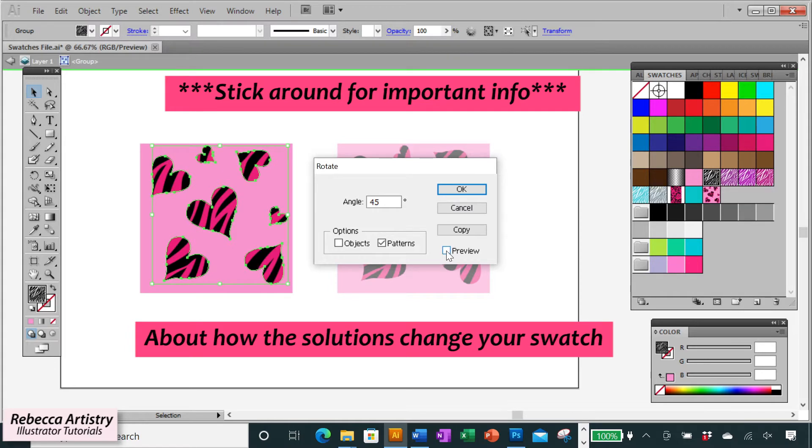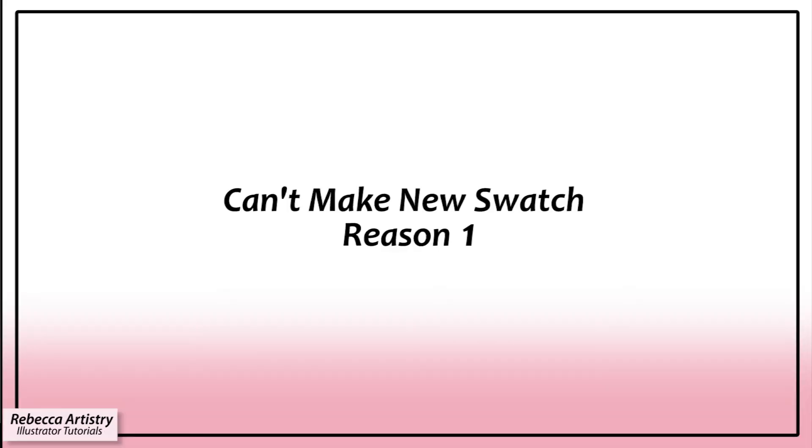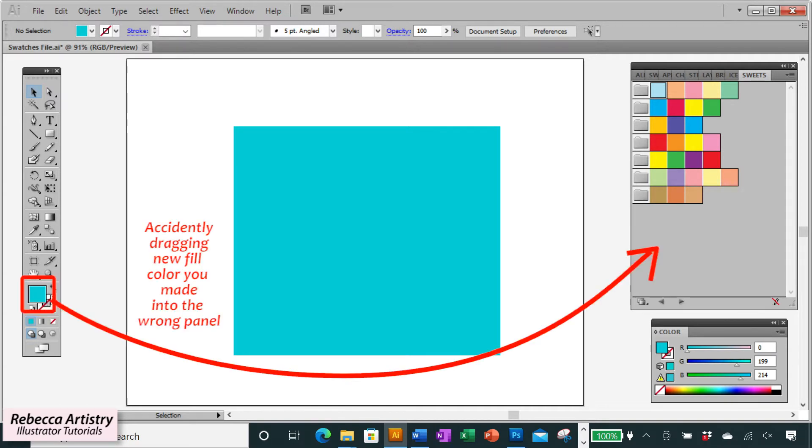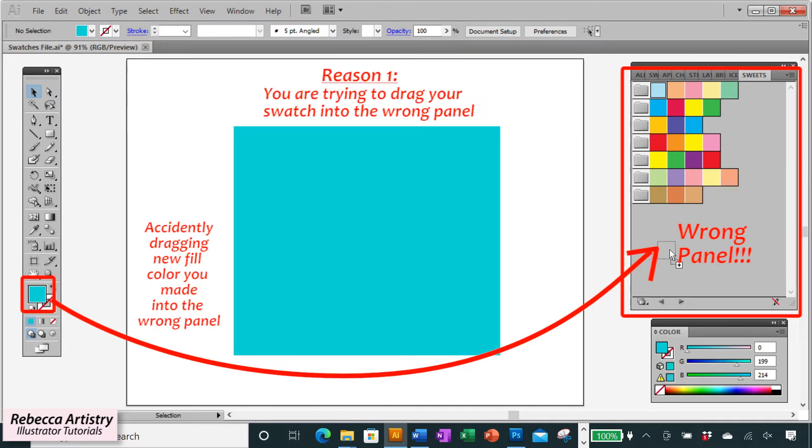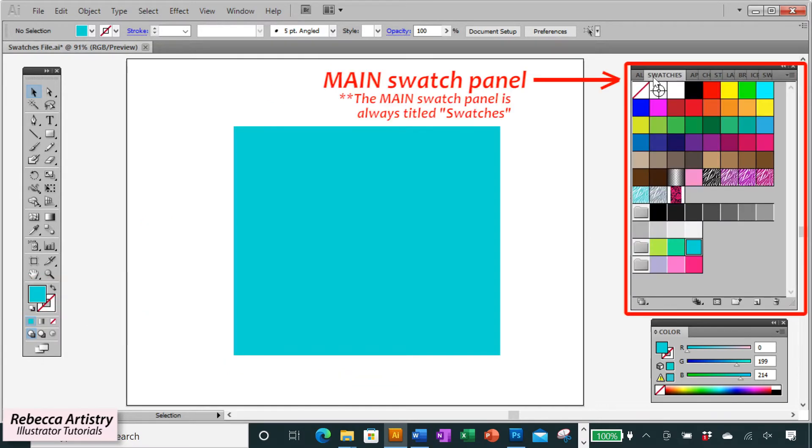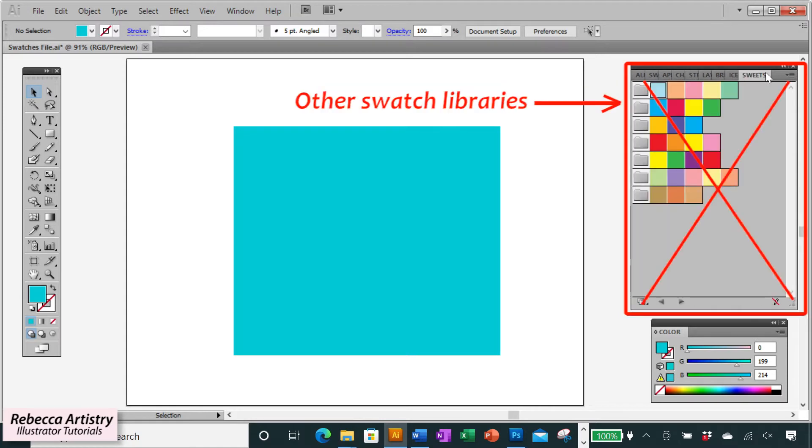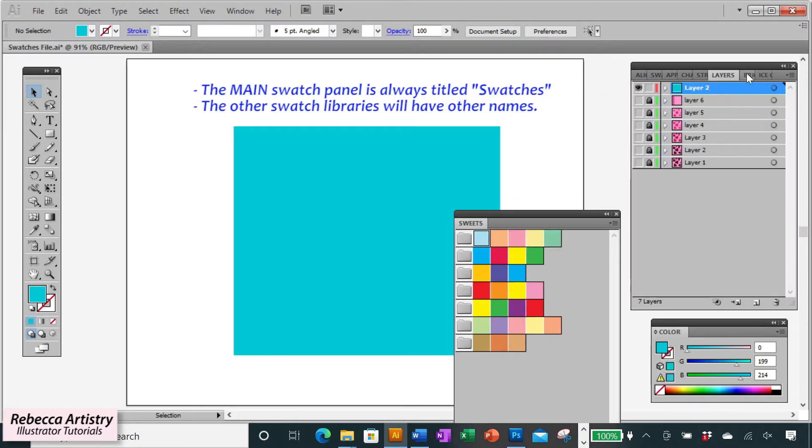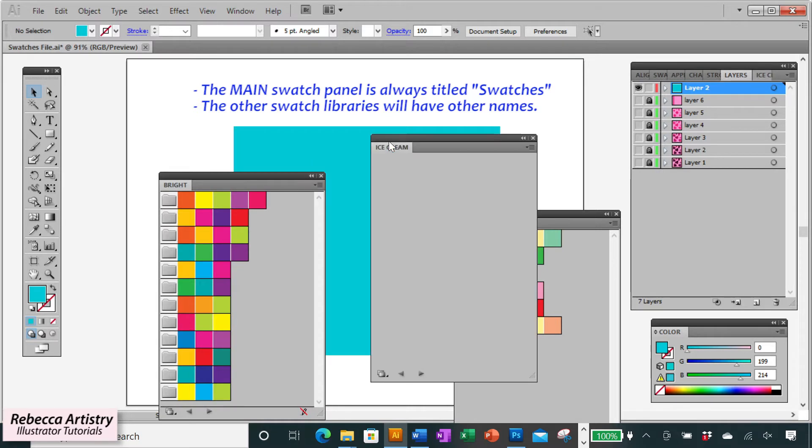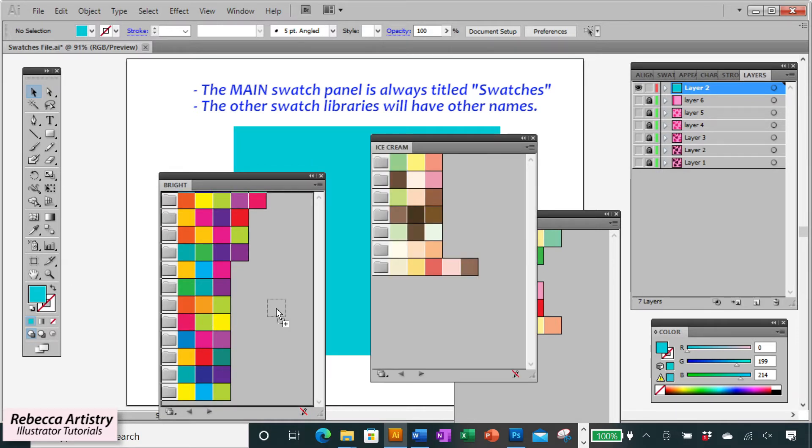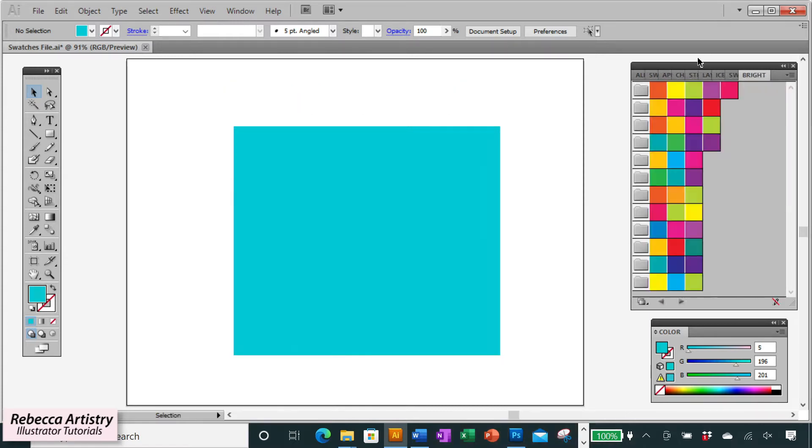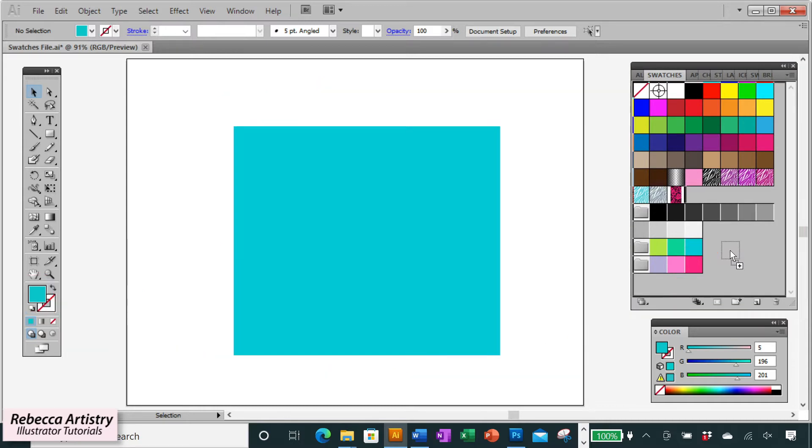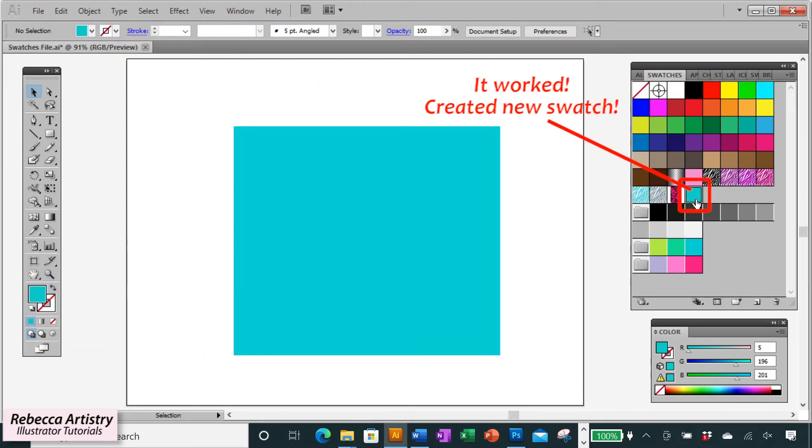So let's get right into it. The first reason that Illustrator is not letting you make a new swatch is because you're trying to add your swatch to the wrong panel. Illustrator only allows you to add a new swatch to your main swatch panel, not to existing swatch libraries. So in instances where you have multiple swatch libraries open, you may accidentally be trying to drag your new swatch into one of those libraries and that's why it's being rejected. But if you go ahead and try to add that swatch to the main swatch panel, you'll see that it is accepted as a new swatch.